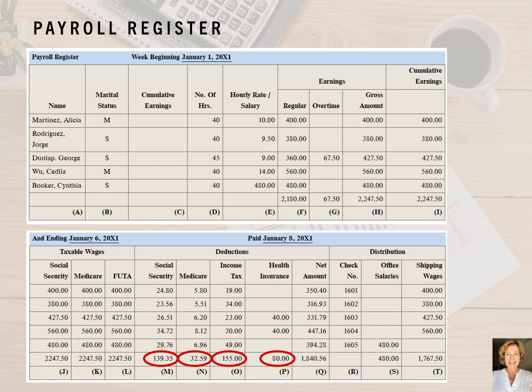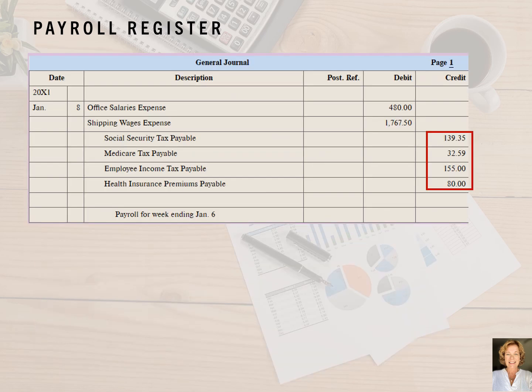Now we're ready to enter the deductions from the payroll register as liabilities, meaning credits on the payroll journal entry. We do that by indenting the third line and writing Social Security tax payable in the description column and the amount of $139.35 in the credit column. On the fourth line, we write Medicare tax payable in the description column and the amount of $32.59 into the credit column. On the fifth line, we write Employee Income Tax Payable and the amount of $155 into the credit column. On the sixth line, we write health insurance premiums payable and $80 into the credit column.